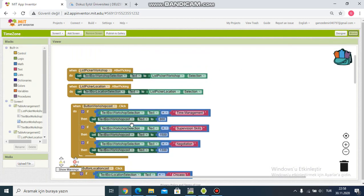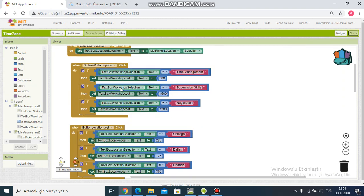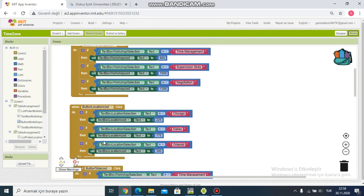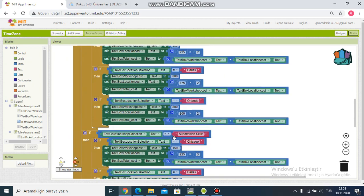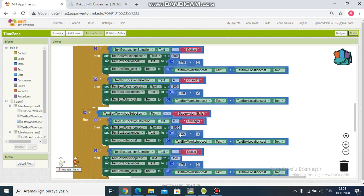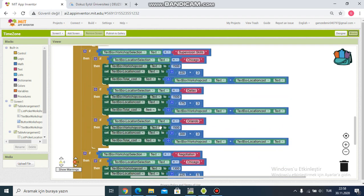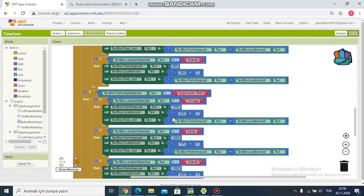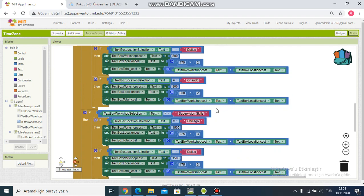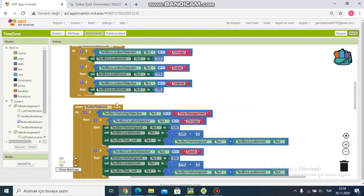For workshop cost I did one block, for location cost I did another, and for total cost I did a local total cost block.